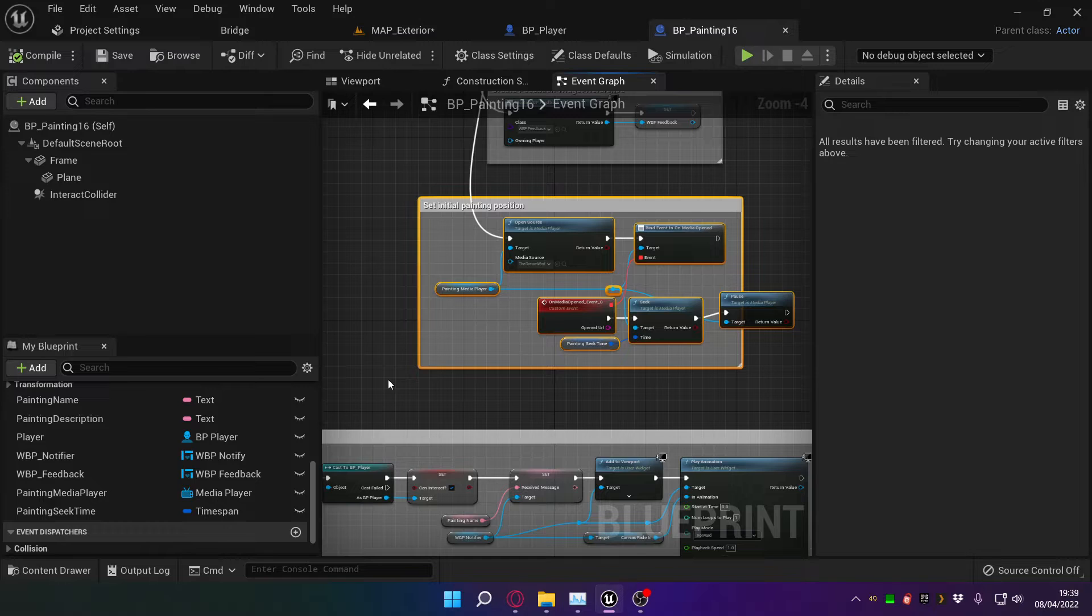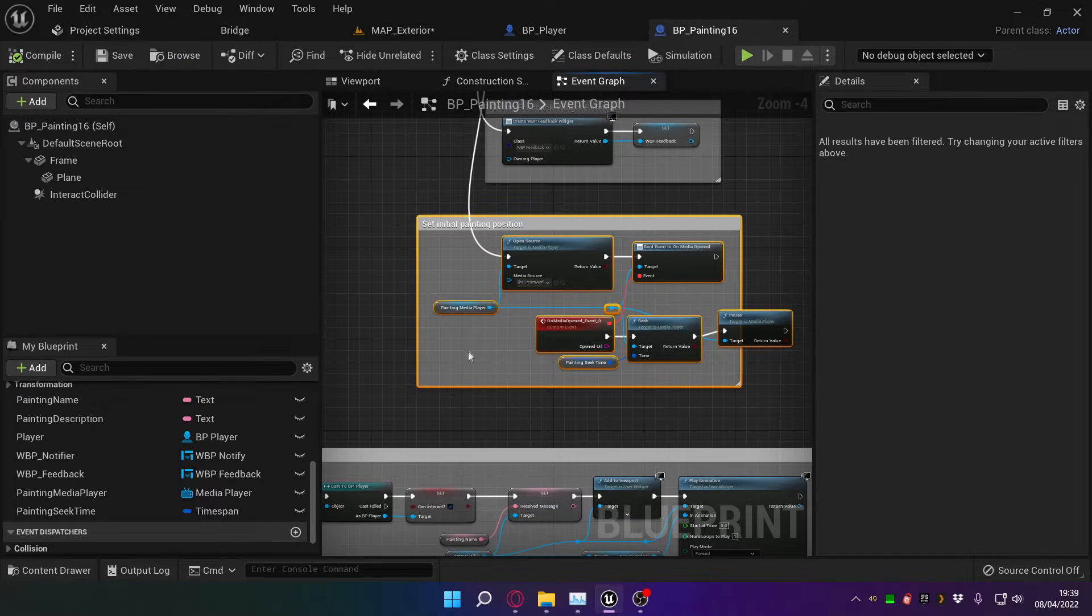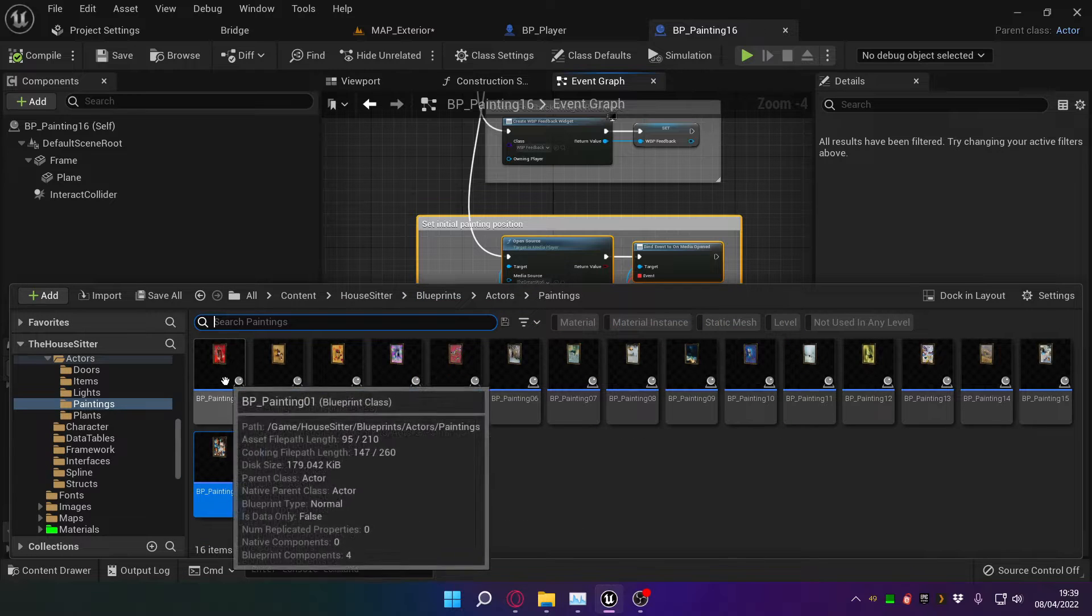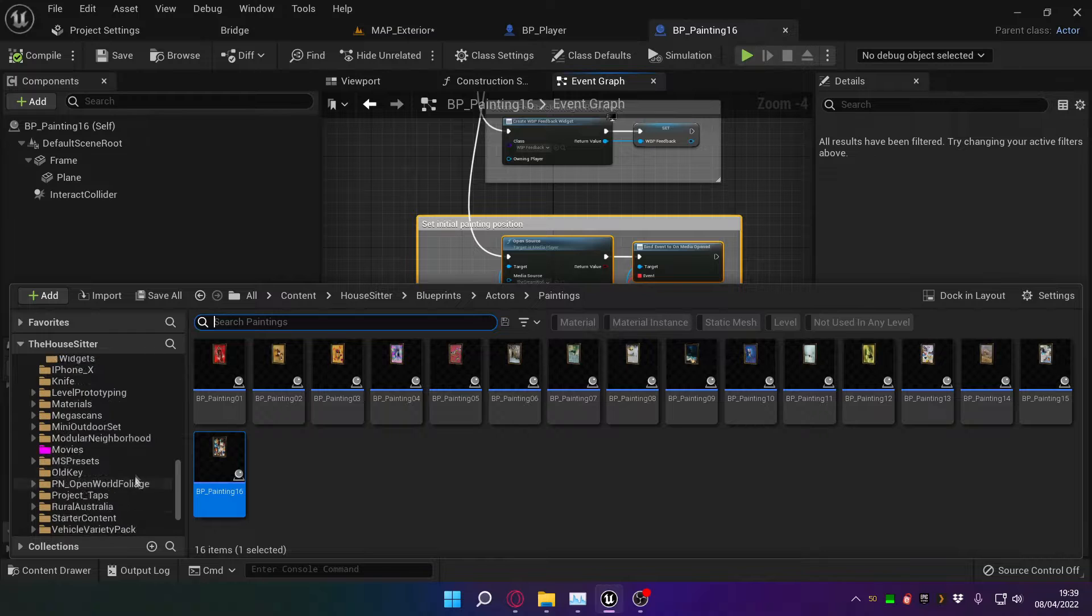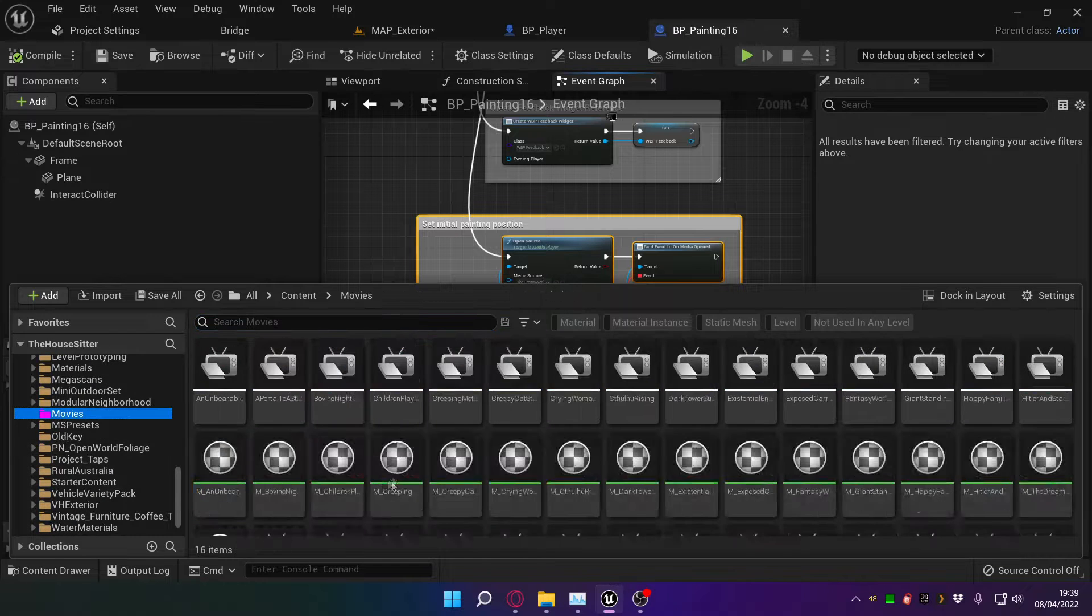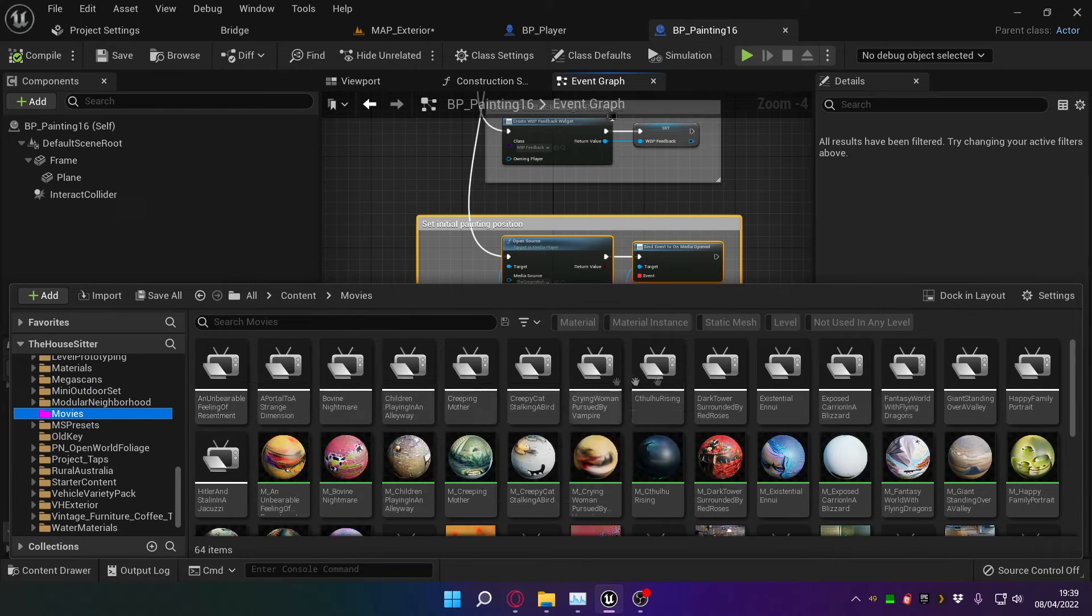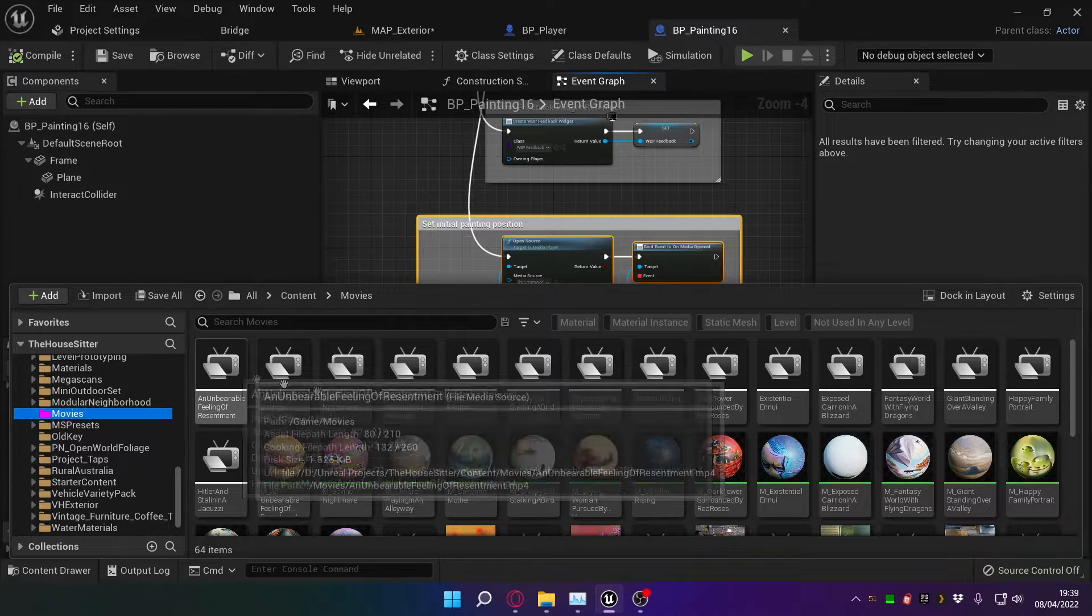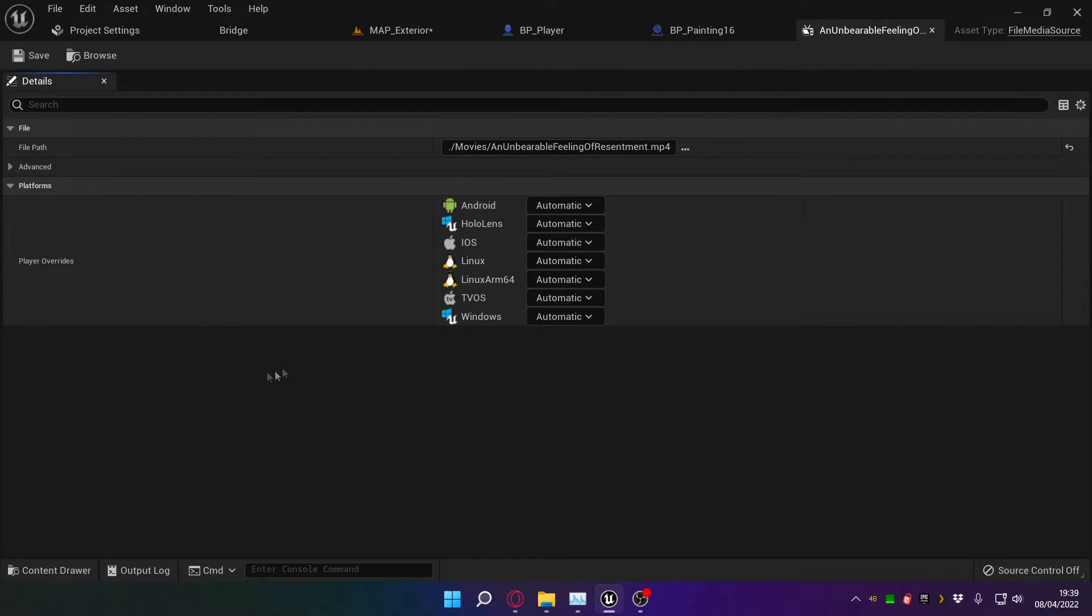But here's what we do. Here's all of the painting blueprints. You can see each painting is separate, and moreover each painting has to have all of these components in it.